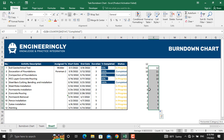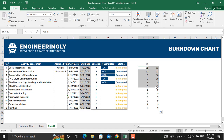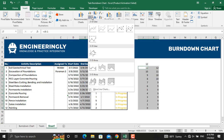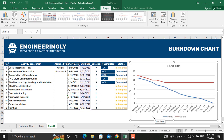Now we will plot these values on a line chart to represent our burndown chart. Select the end date column, hold Ctrl and also select the planned and actual columns, then go to Insert, select Line Charts, and choose the first option. Move the chart to the right.